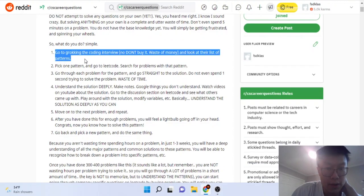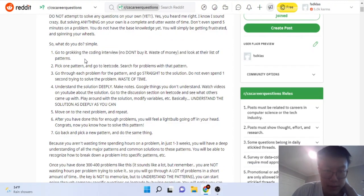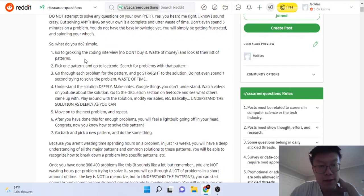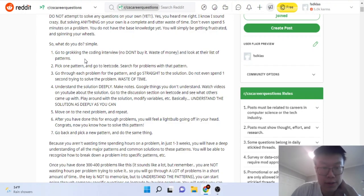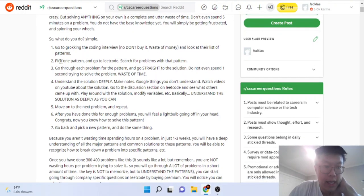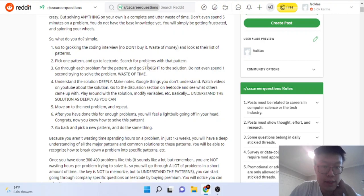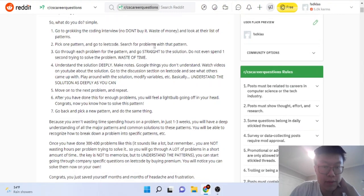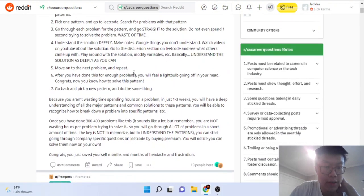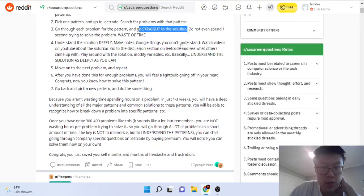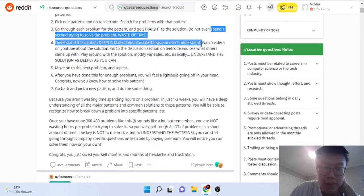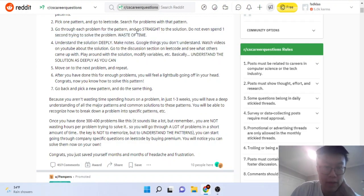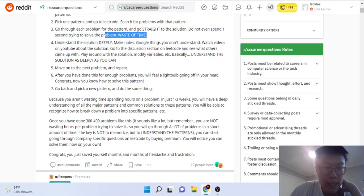He says go on Grokking the Coding Interview, pick a pattern, go to LeetCode, search for problems in that pattern, and then just go straight to the solution. Don't even spend one second solving the problem. Understand the solution deeply and Google things you don't understand.